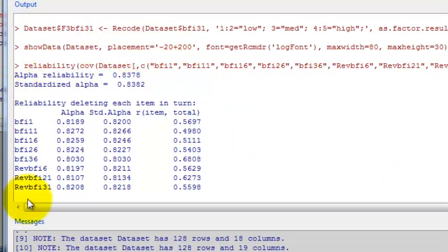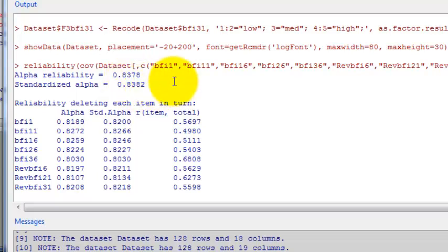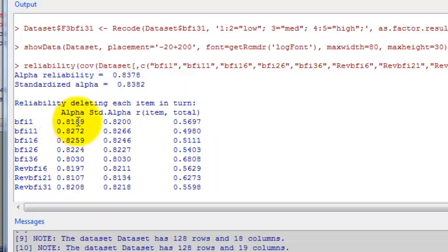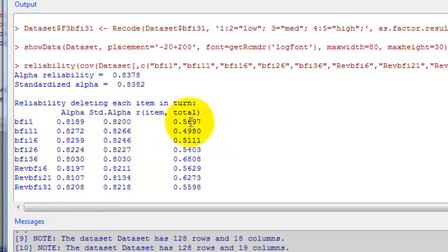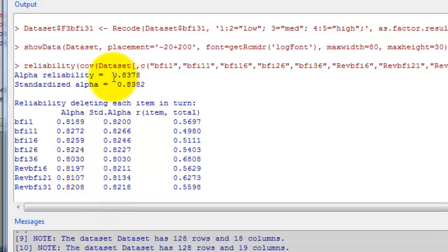Here is our output. Our alpha reliability is .8378. We would report two decimal places. So we would report this as .84. It also tells you what happens if you delete each item. If we deleted item 1, the overall alpha would be .82. We're getting lower because we're taking out a good item, so we would want to leave that in. It also tells you the item total correlation. So how well item 1 correlates with the total score not including that item. All of these items are good because they all have pretty substantial item total correlations. And if we get rid of any item, it decreases the overall reliability. So this is a good scale. All you would need to report from this is that Cronbach's alpha equals .84.